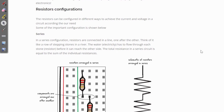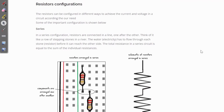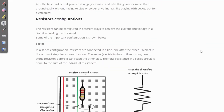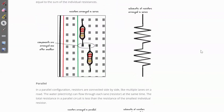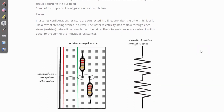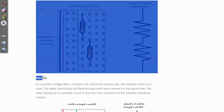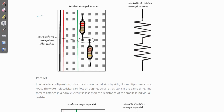Previously we have seen what is a breadboard and we also know what resistors are and what is Ohm's law. Today we will see resistors configurations, and I hope each of you learned how to read the resistance of a carbon-coated resistor. So today we are going to see resistor configurations. There are two configurations: number one is series, and number two is parallel.